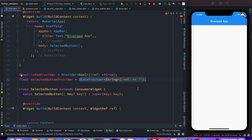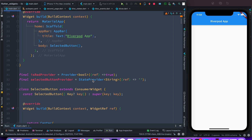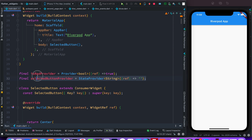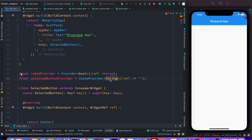With StateProvider, the key advantage is that you can change the state from outside of the StateProvider. Provider has a type passed to it — here boolean — which means return a boolean value. With StateProvider, we're saying return a string type, so our StateProvider should hold and return data of string type. When I say holding state, I mean holding data.